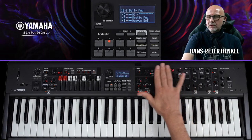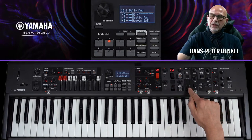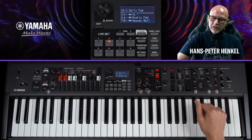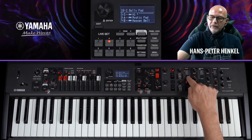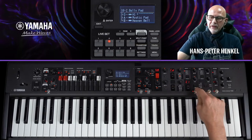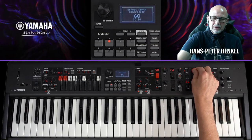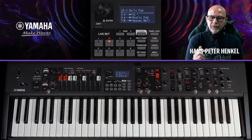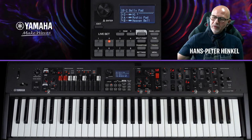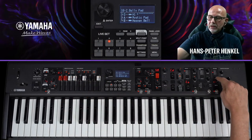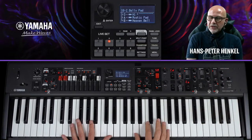Pro Key-Section stehen zwei Effekte zur Verfügung, plus ein allgemeiner Insert-Effekt, der frei zugewiesen werden kann – entweder zu einer Key-Section oder zur Organ-Section. Ich weise ihn jetzt der Organ zu. Dann gebe ich eine ganz leichte Kompression drauf, damit es etwas knackiger klingt. Außerdem setze ich den Hall auf Maximum speziell für dieses Percussion-Element – beim Reverb auf Organ stellen, dann Maximum – das ergibt einen wirklich speziellen Effekt.